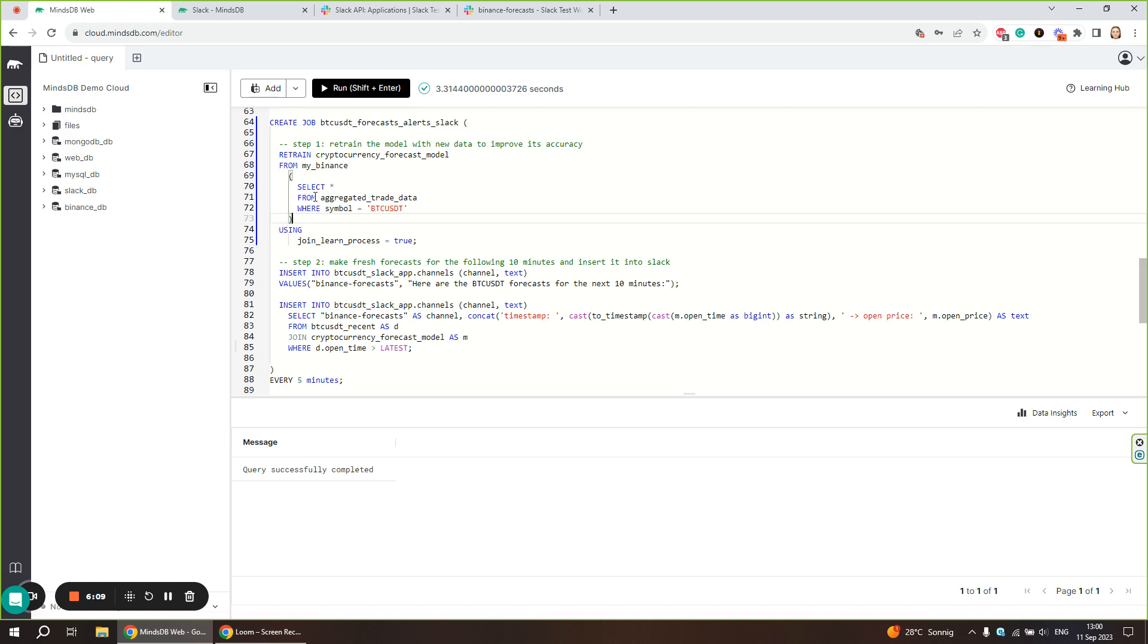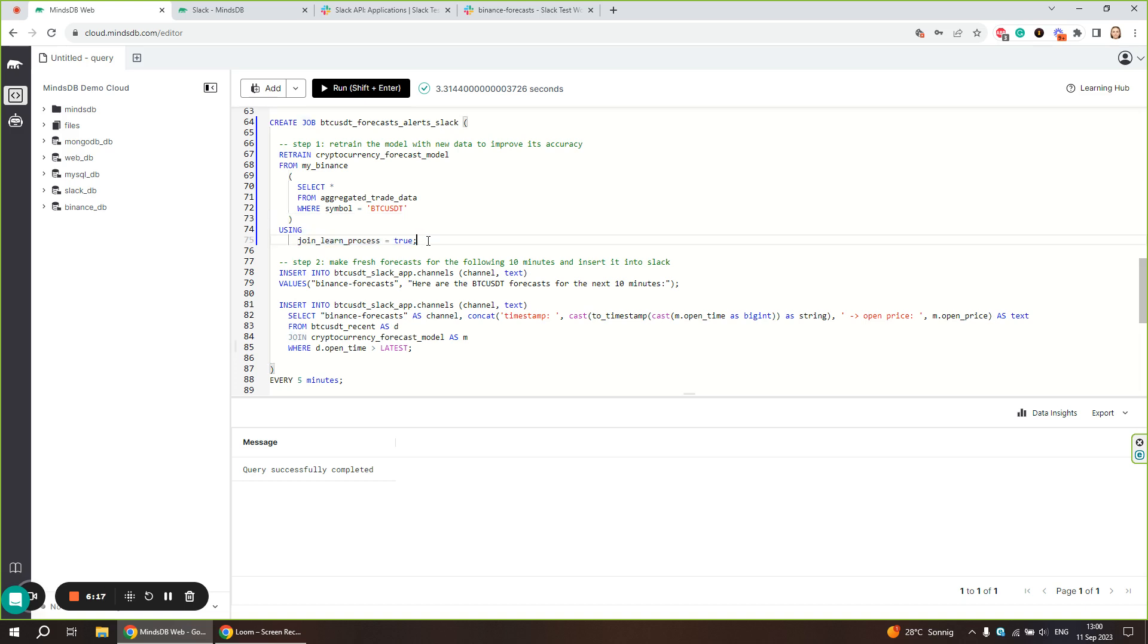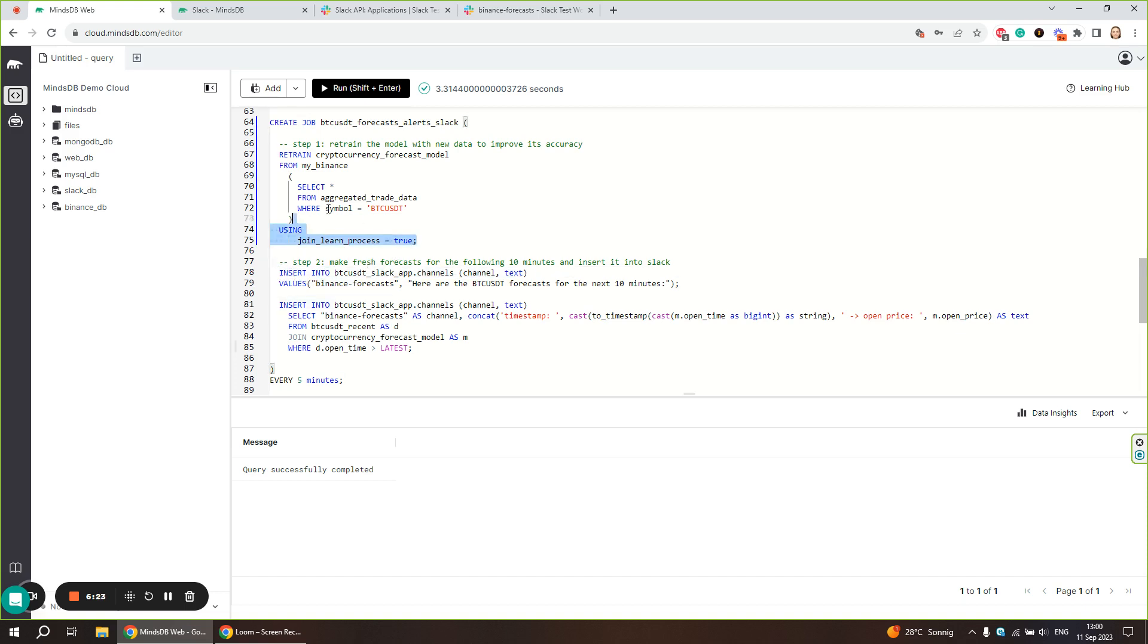The retraining process may be time consuming, so we are going to use the join_learn process parameter that ensures that the next command, which is insert into, is not going to be executed until the retraining process completes. This way we have the new retrained model used to make predictions in the second step of the job.